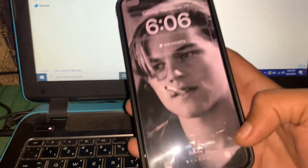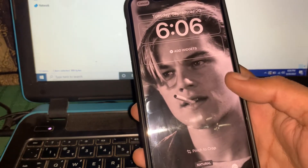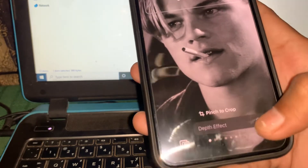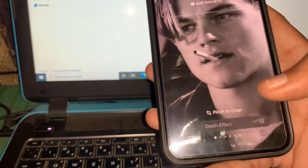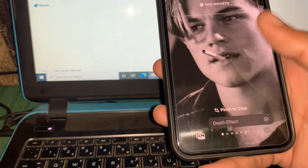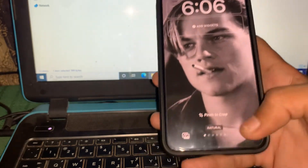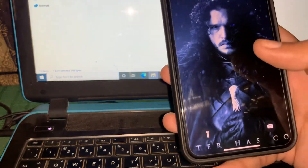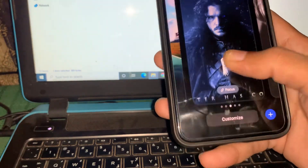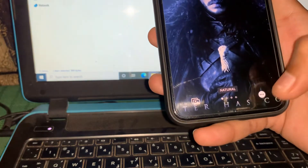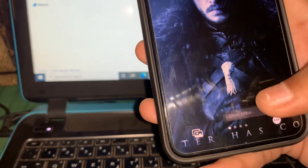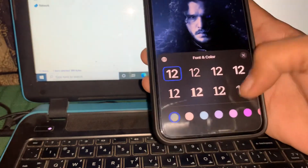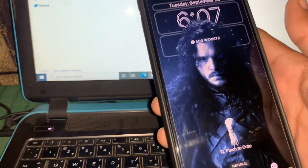This can be a problem with the wallpaper. If you are using a wallpaper and the depth effect is grayed out, you need to change the wallpaper. Let me show you — I have this one right here, and if I click on Customize you can see now it's working. Depth effect is working now and you can change anything.